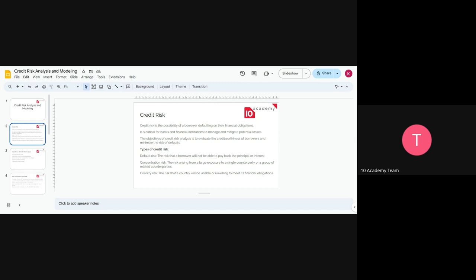Credit risk is a statistical or quantitative measure of the possibility of a borrower defaulting — not returning their financial obligations. So the risk when you, as a bank, lend a person an amount of money, there is some probability that the person might not be able to return the money on time, or might not return it at all.